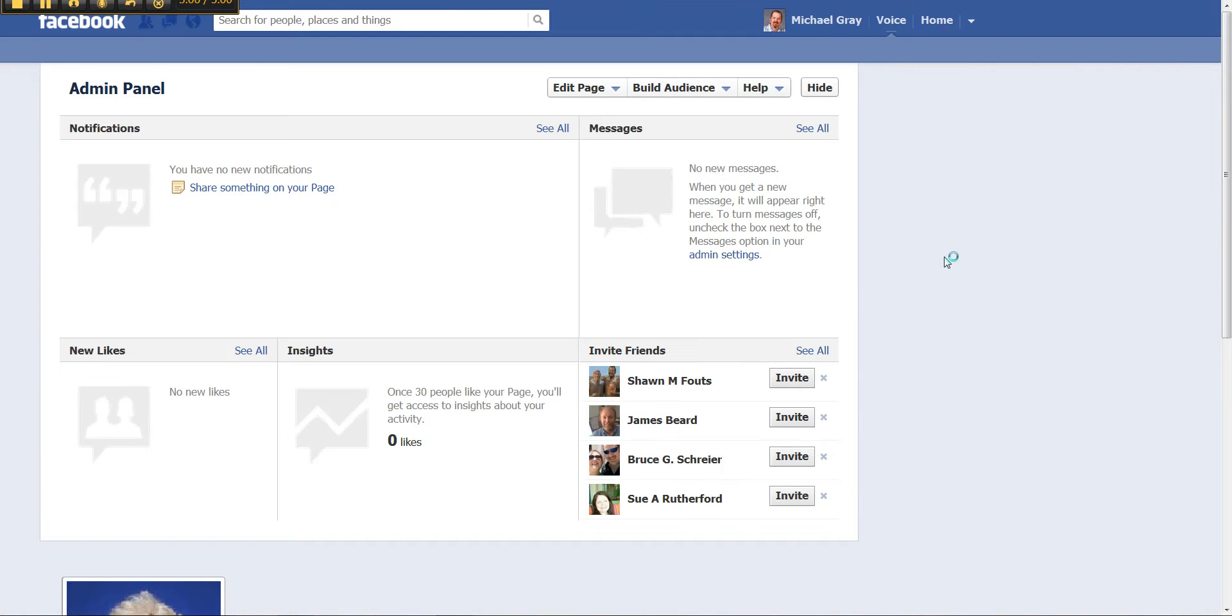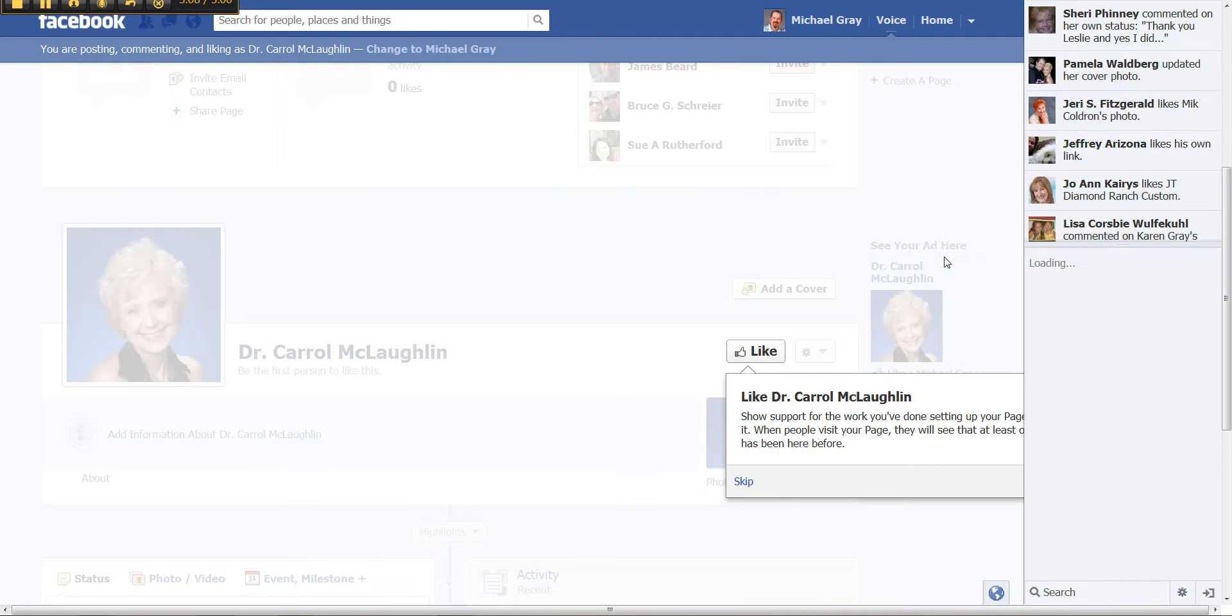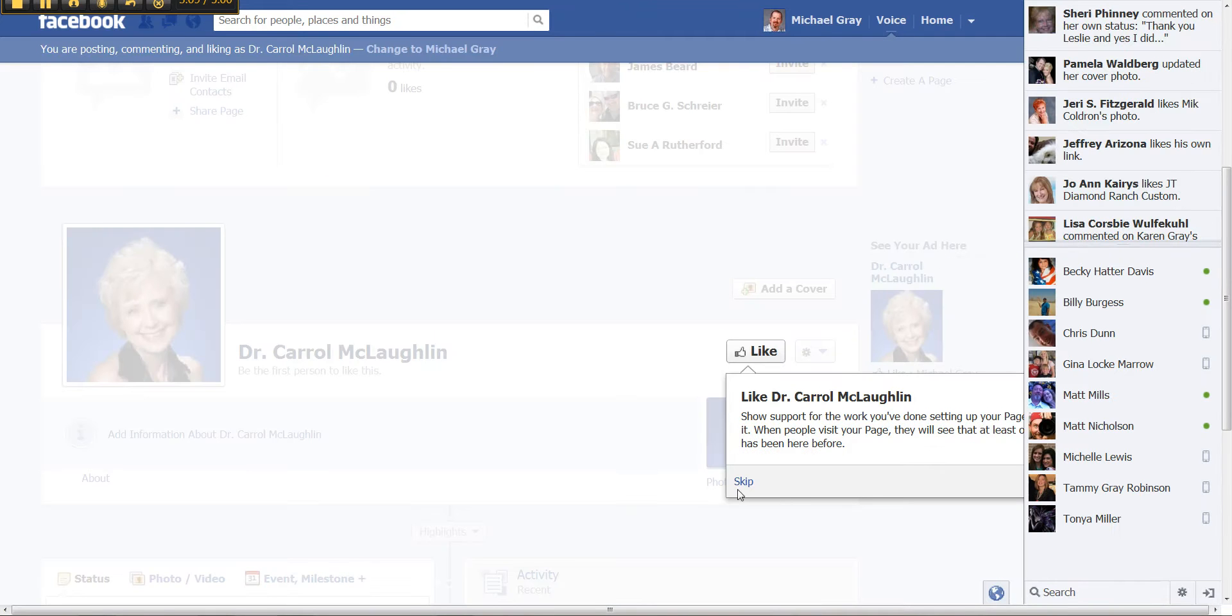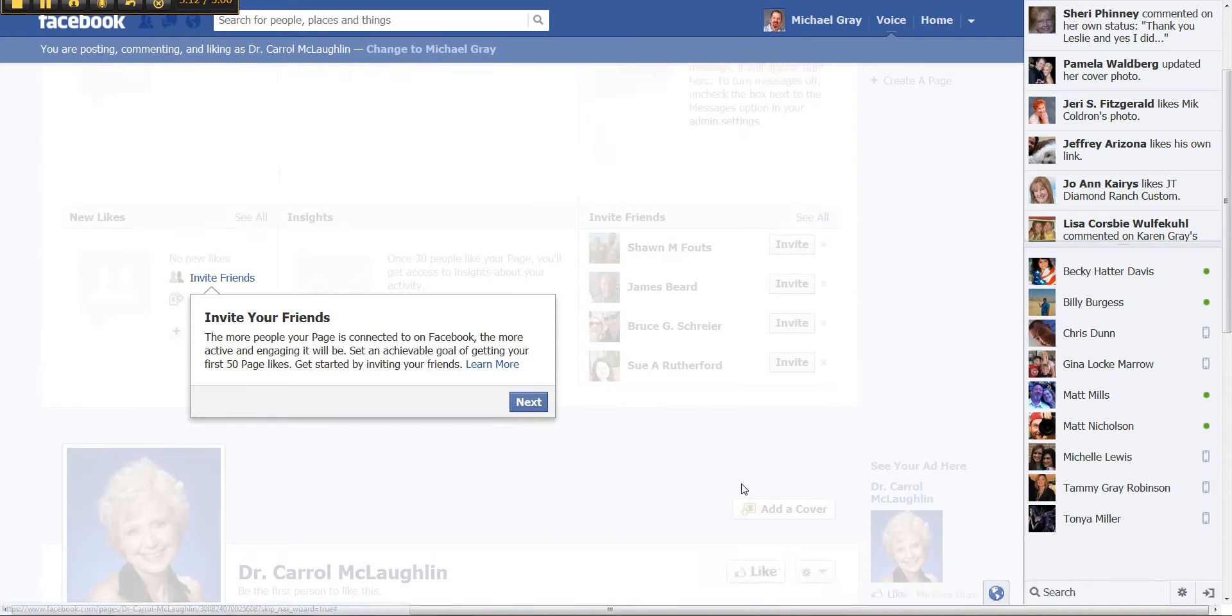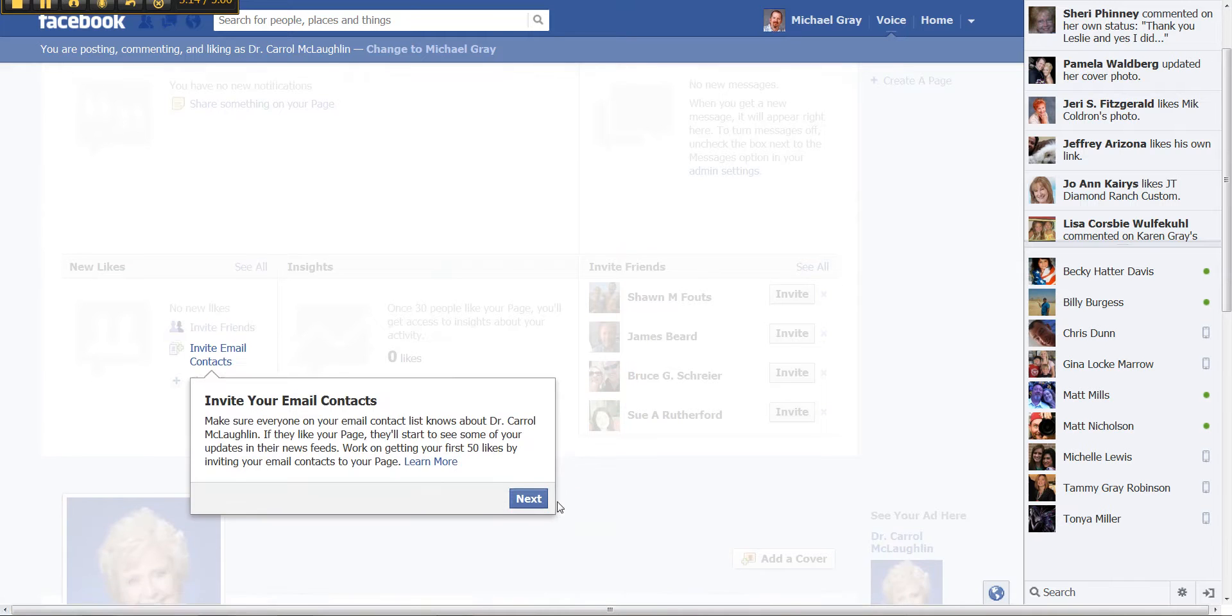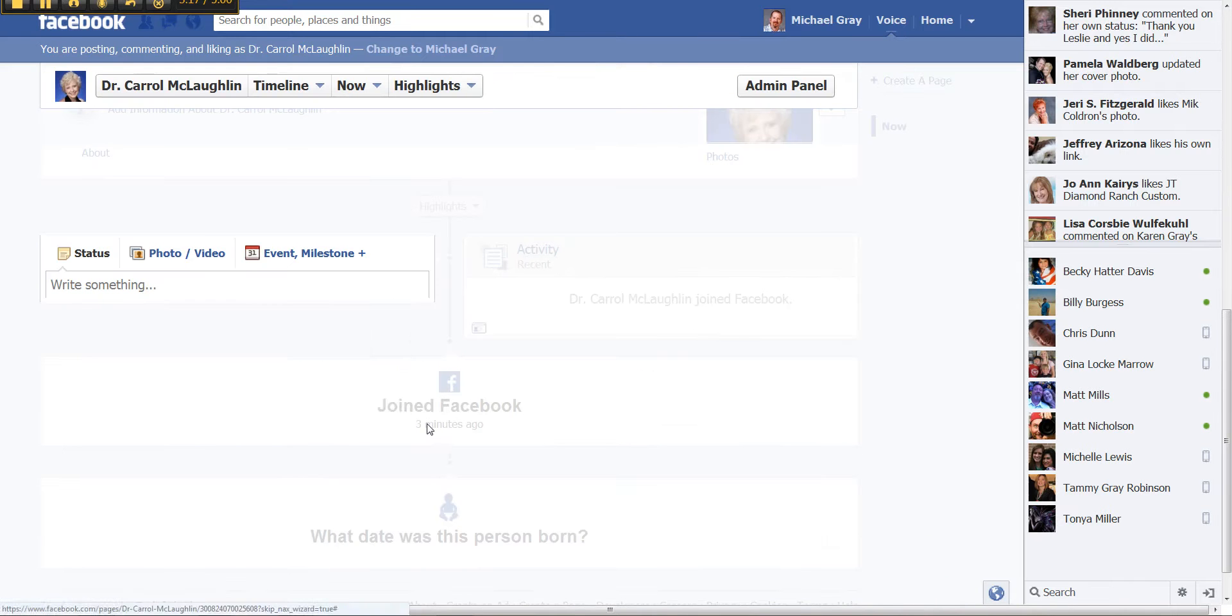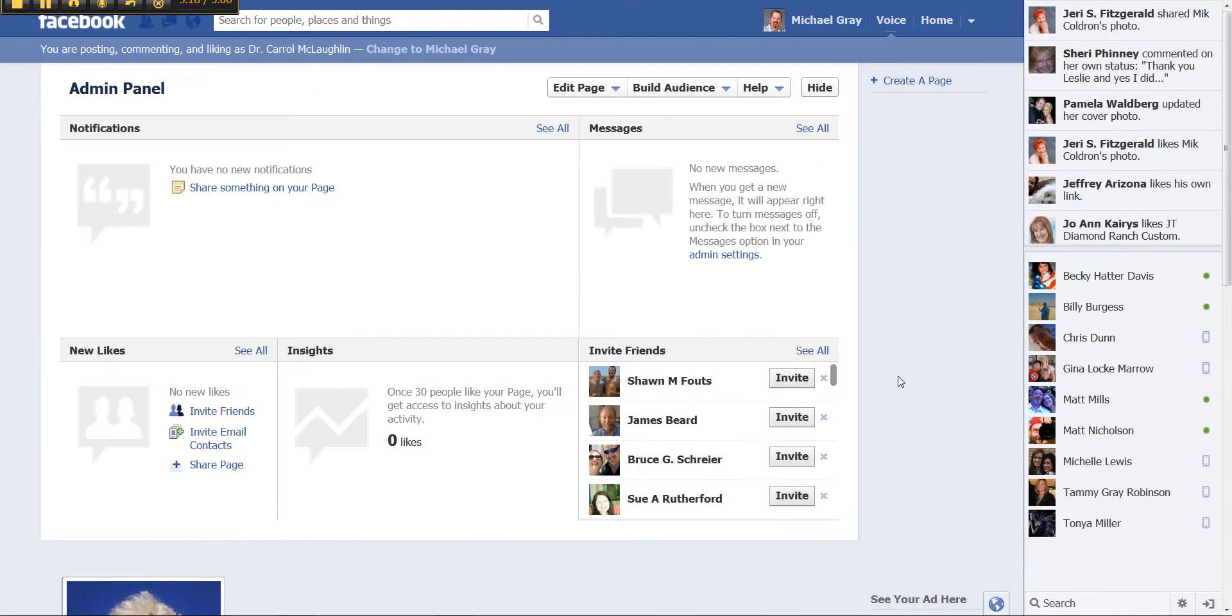And this is where you land. And it'll give you a few tips here as you initially land. Walk through those tips. And we're just going to skip through those.